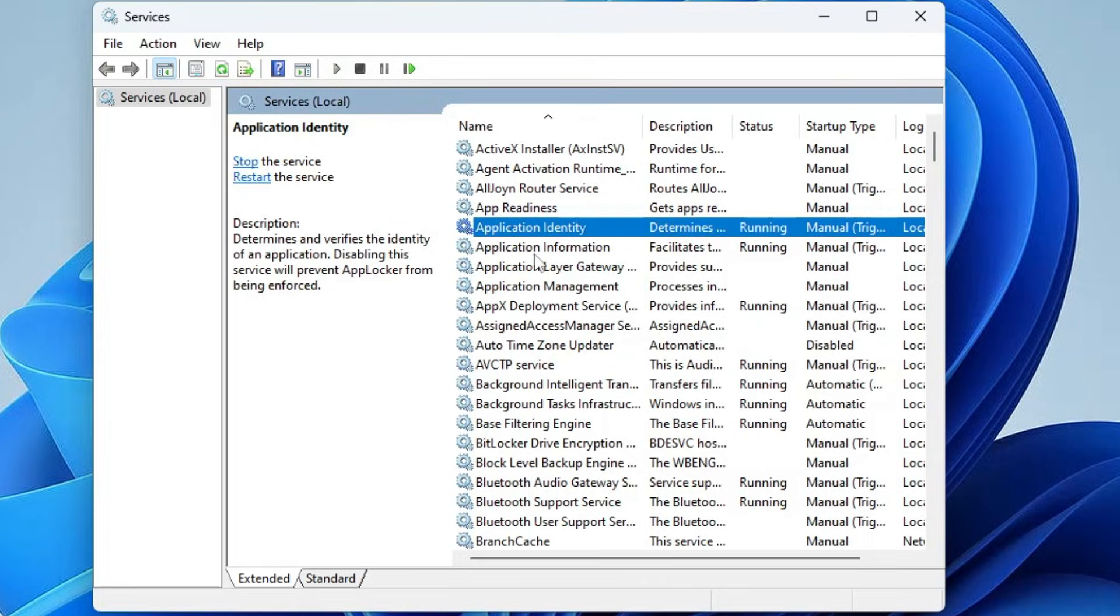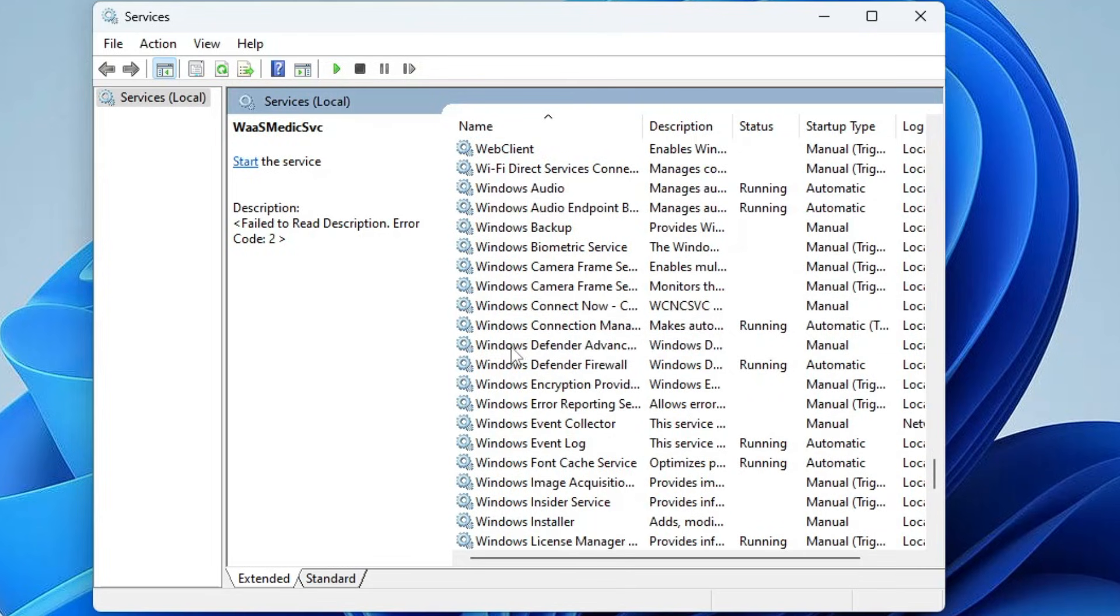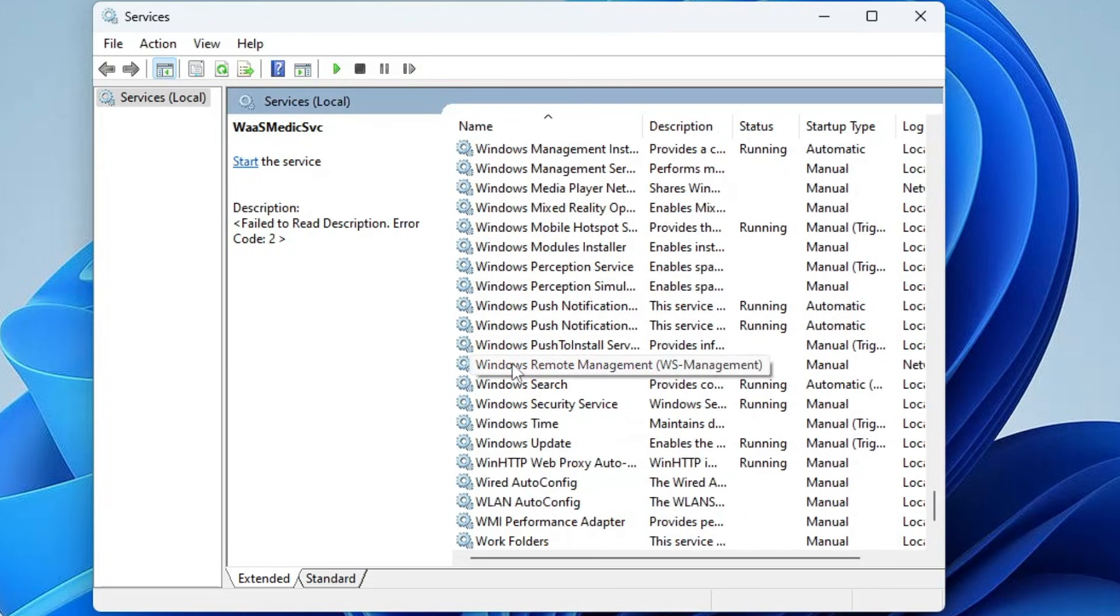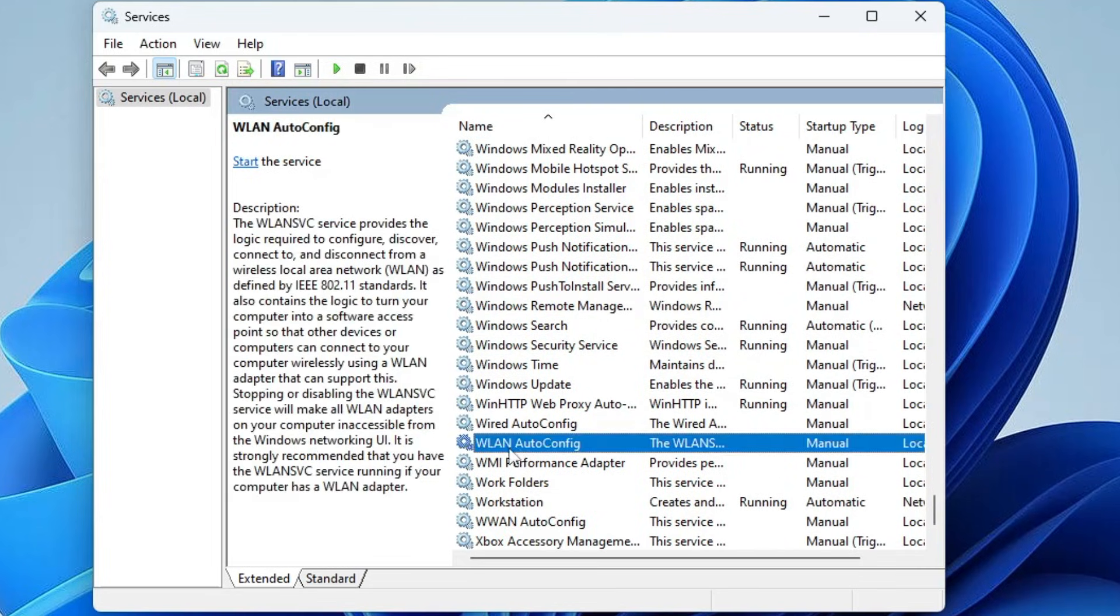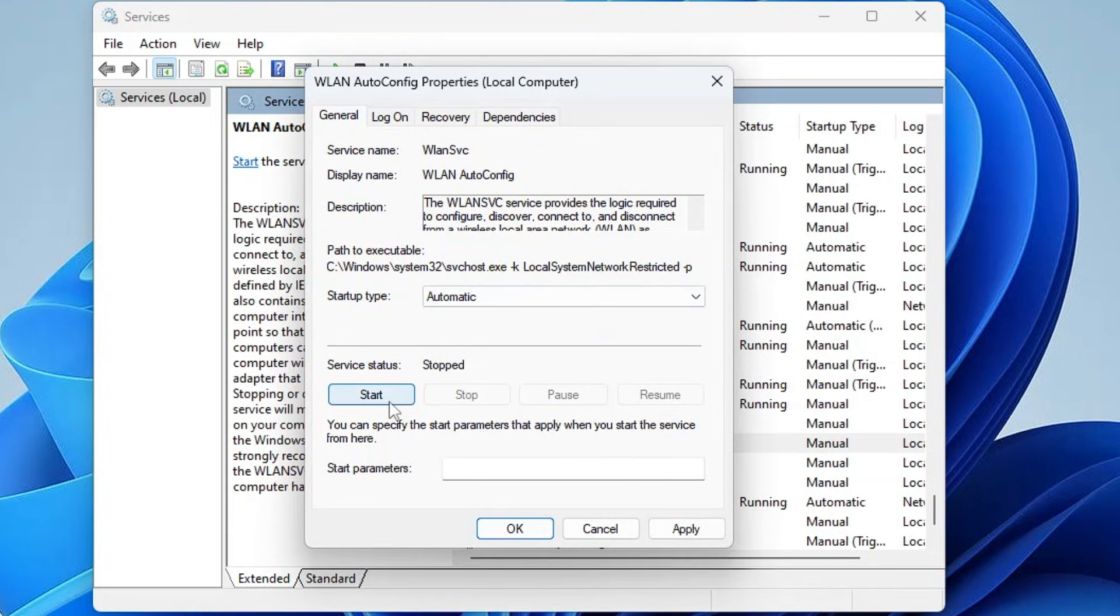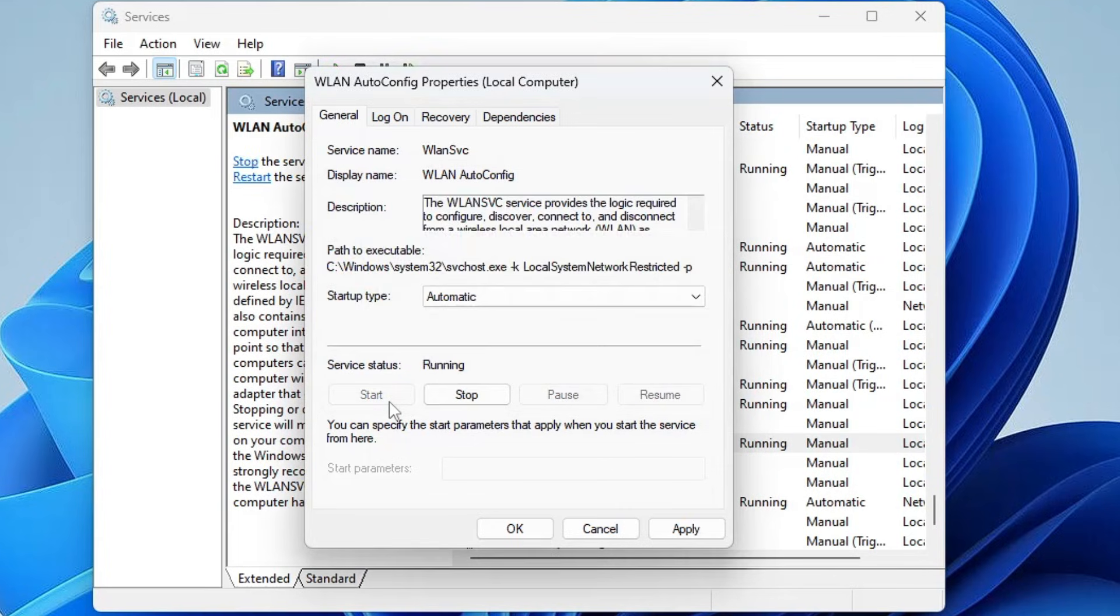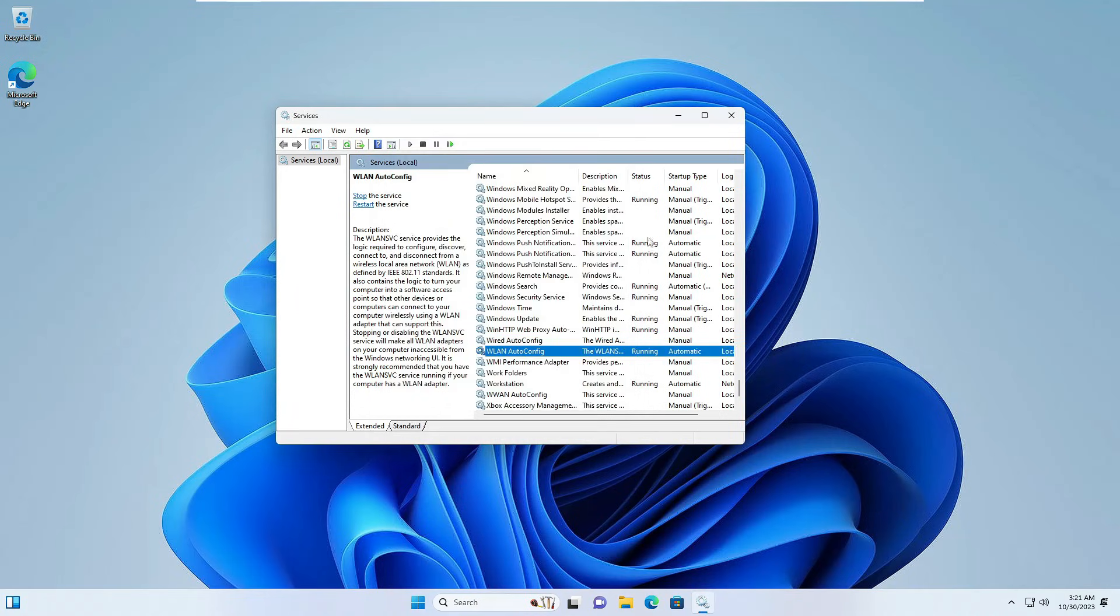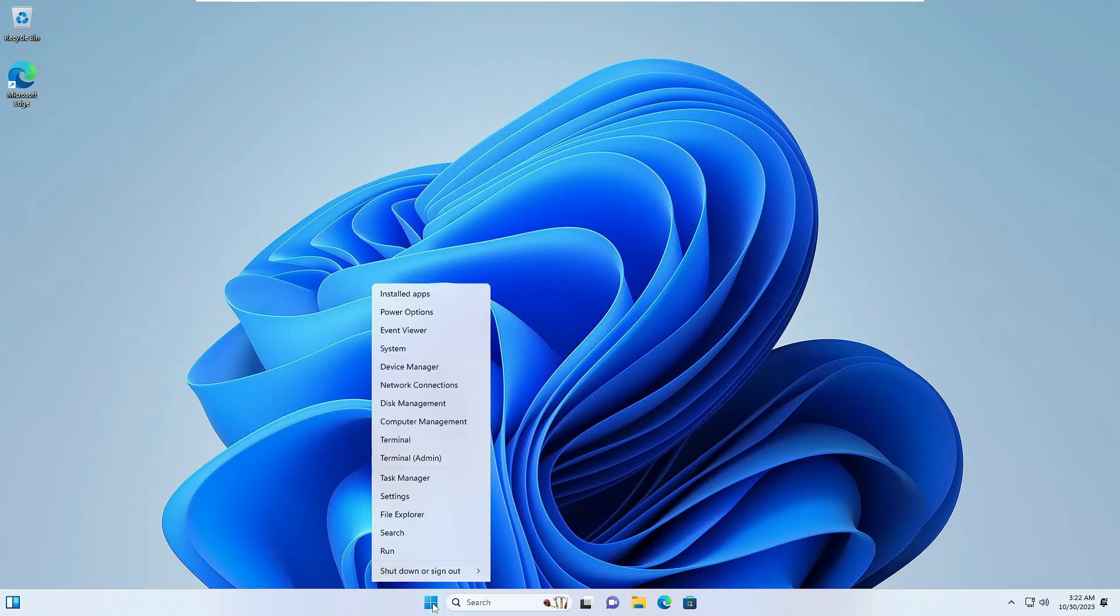In the Services box you have to look for a service by the name WLAN AutoConfig. Here it is - WLAN AutoConfig. Once you get it, make a double-click on it and here you have to assure the startup type has been selected to Automatic and the status is Running. Once done, click on Apply, click on OK, and now you can close it.